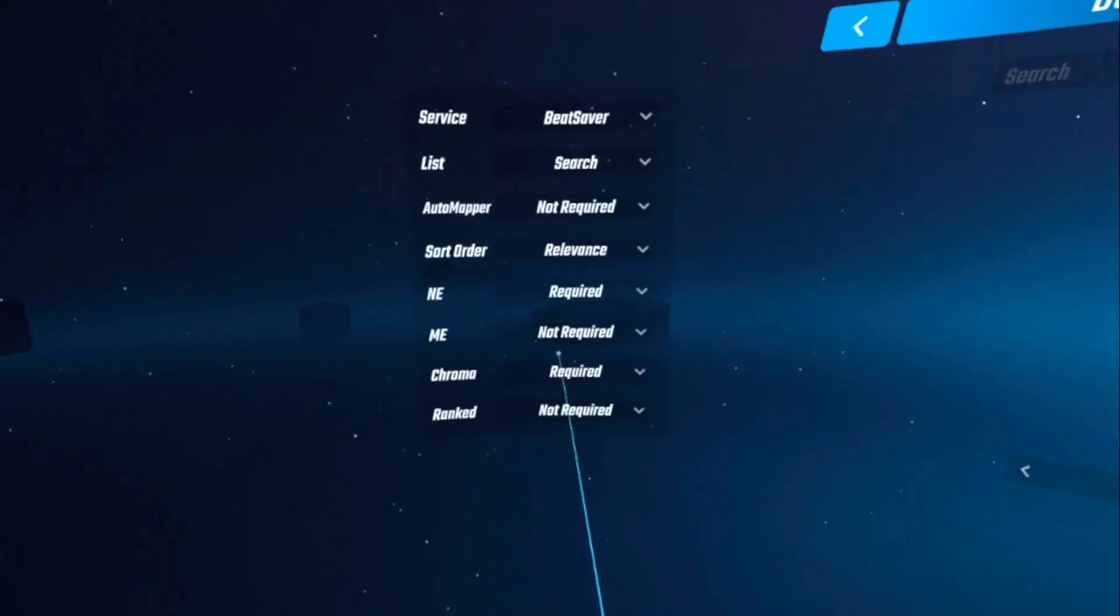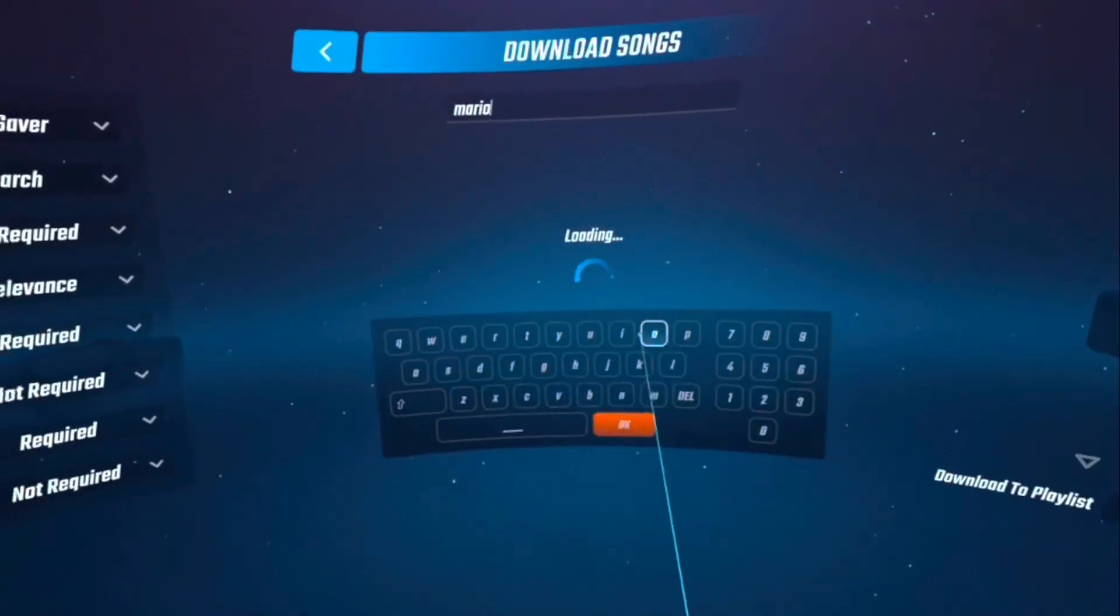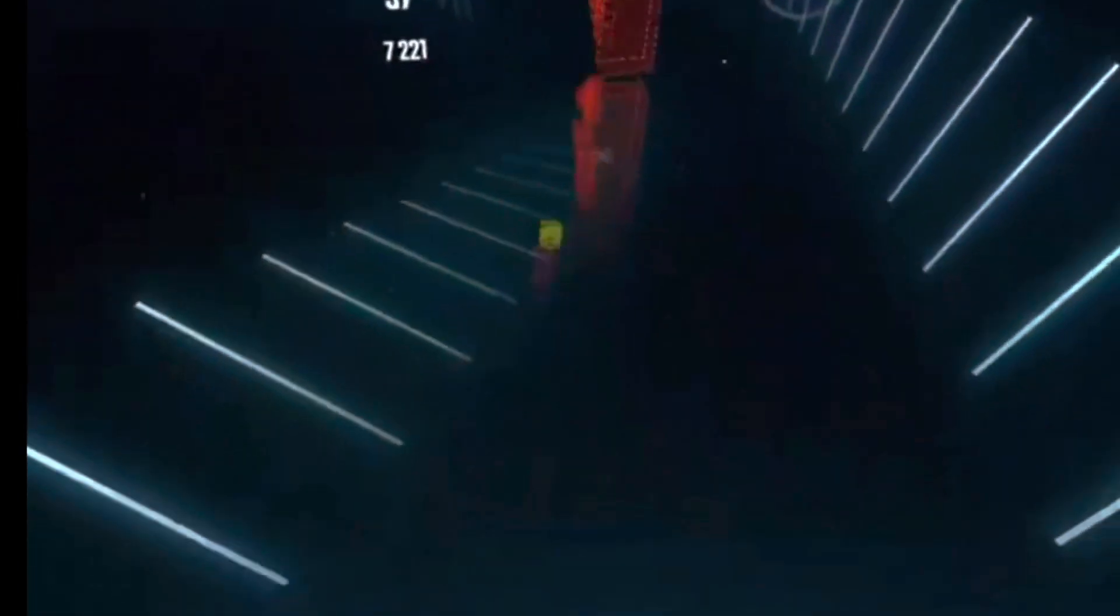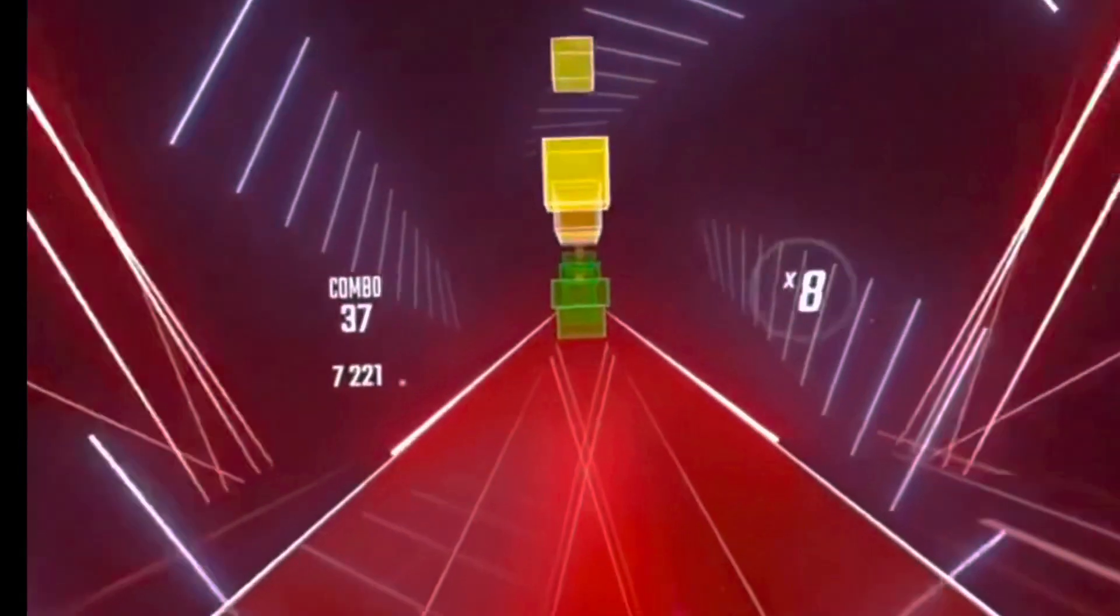And you can also filter your search to find songs that have Noodle extensions and Chroma. In my case, I filtered it for both of those, and then searched Mario, and I got this really cool map that turns into a Mario level.